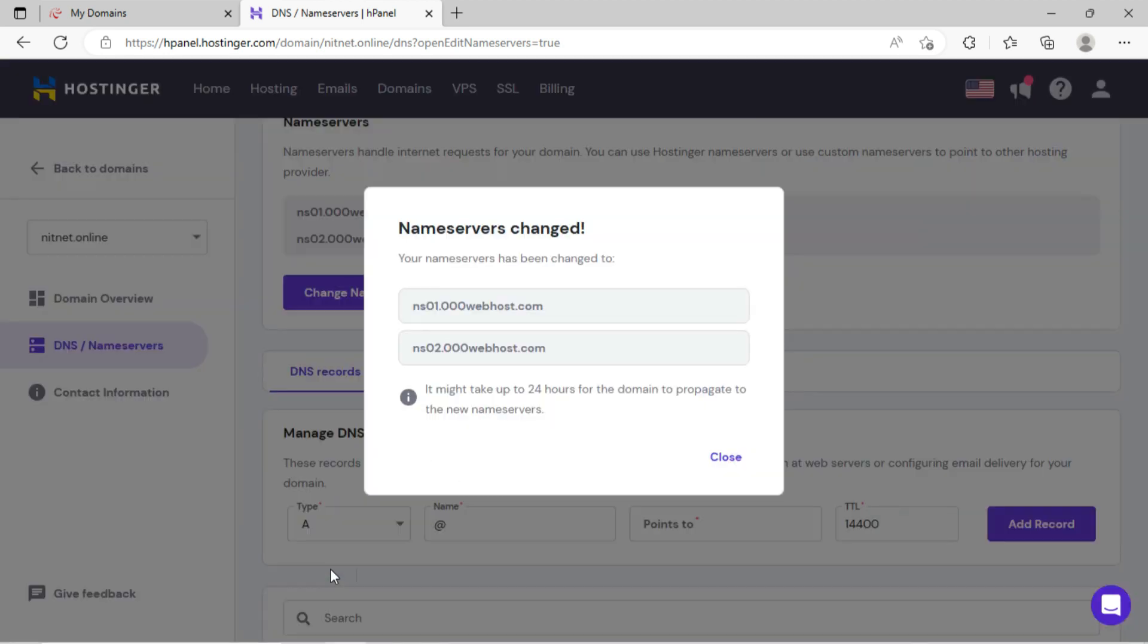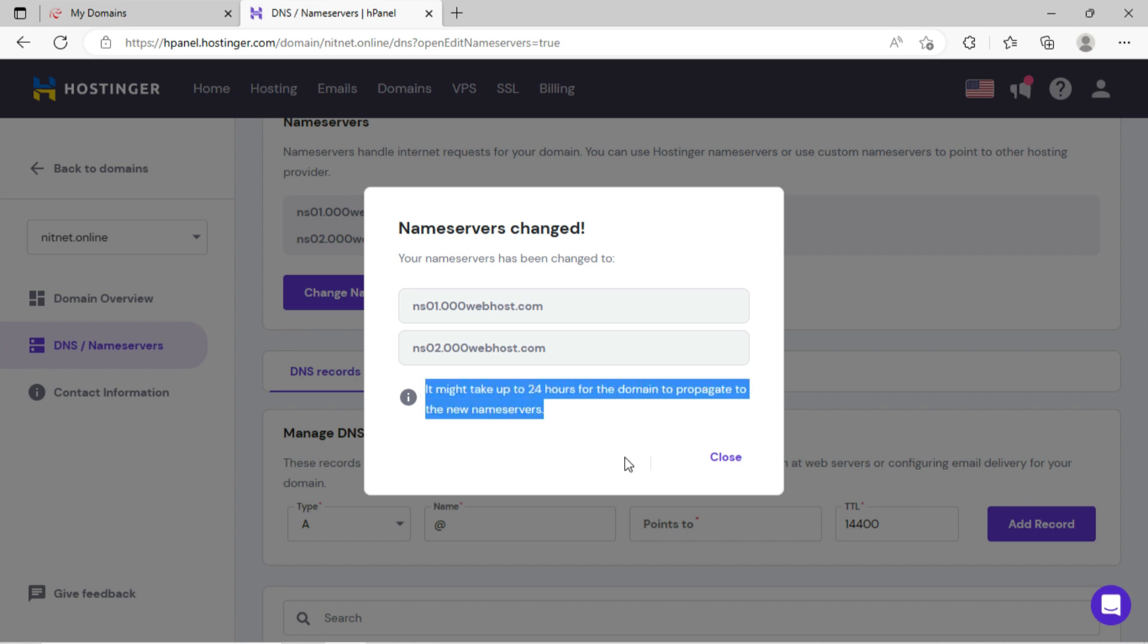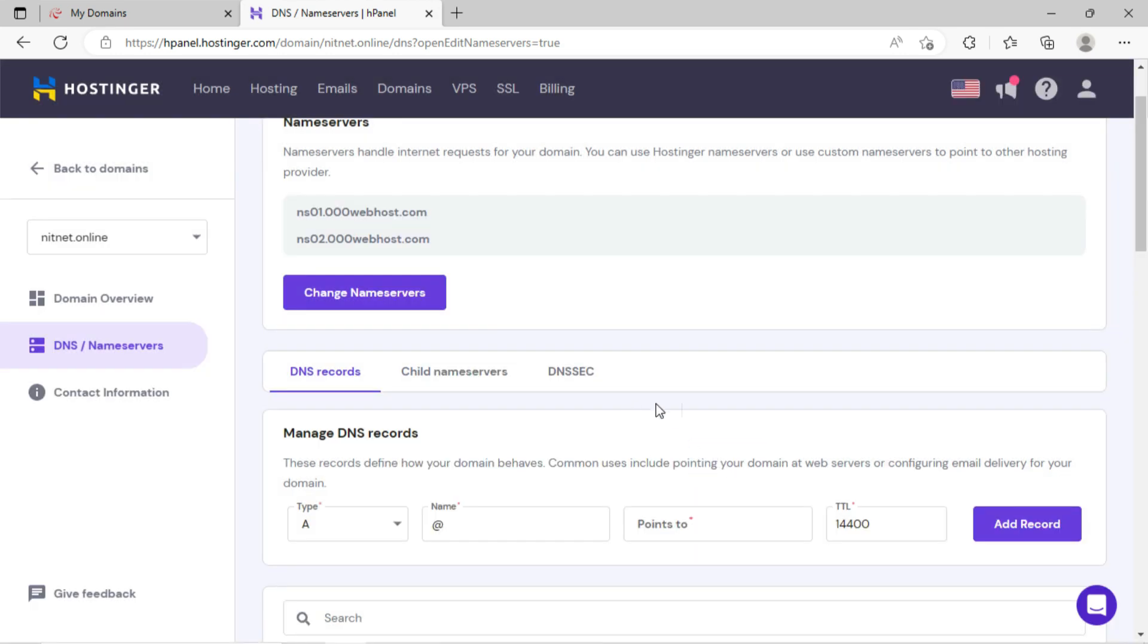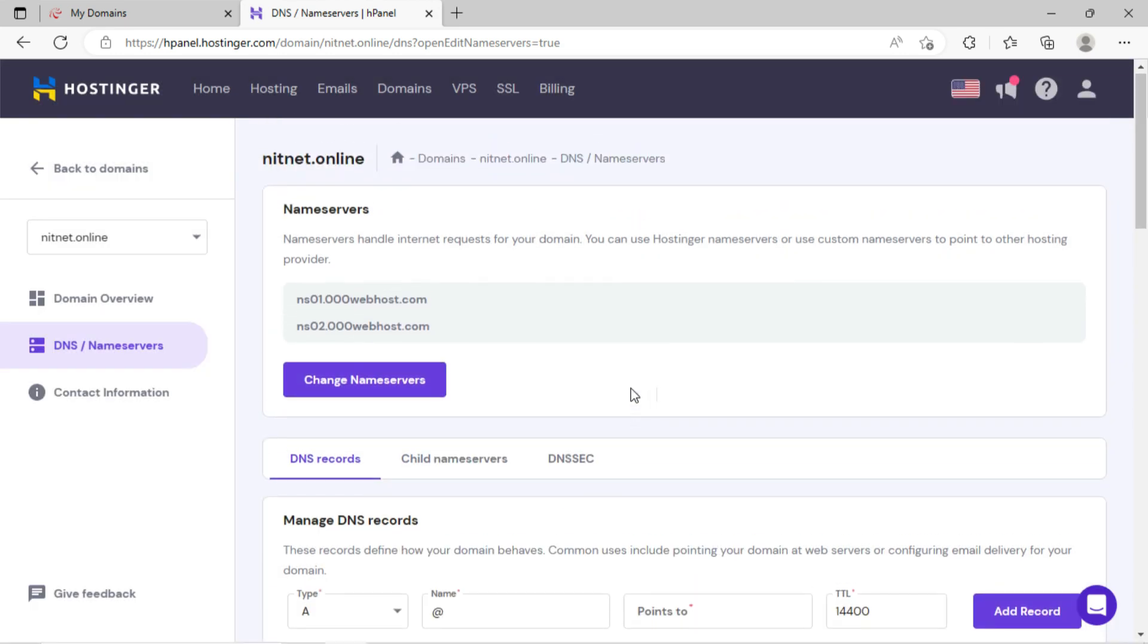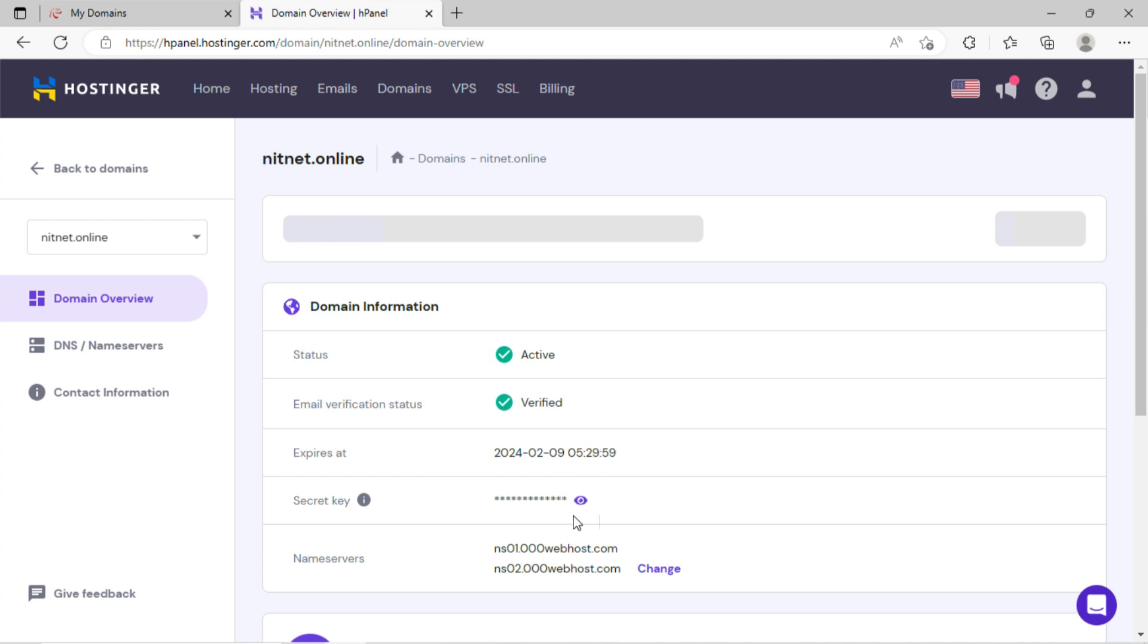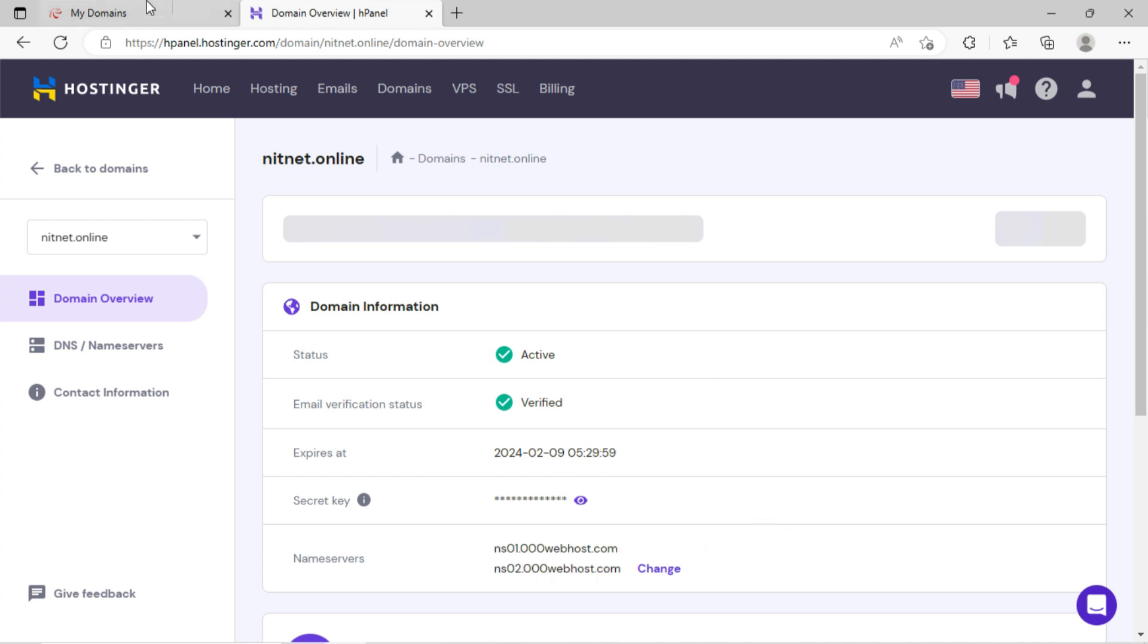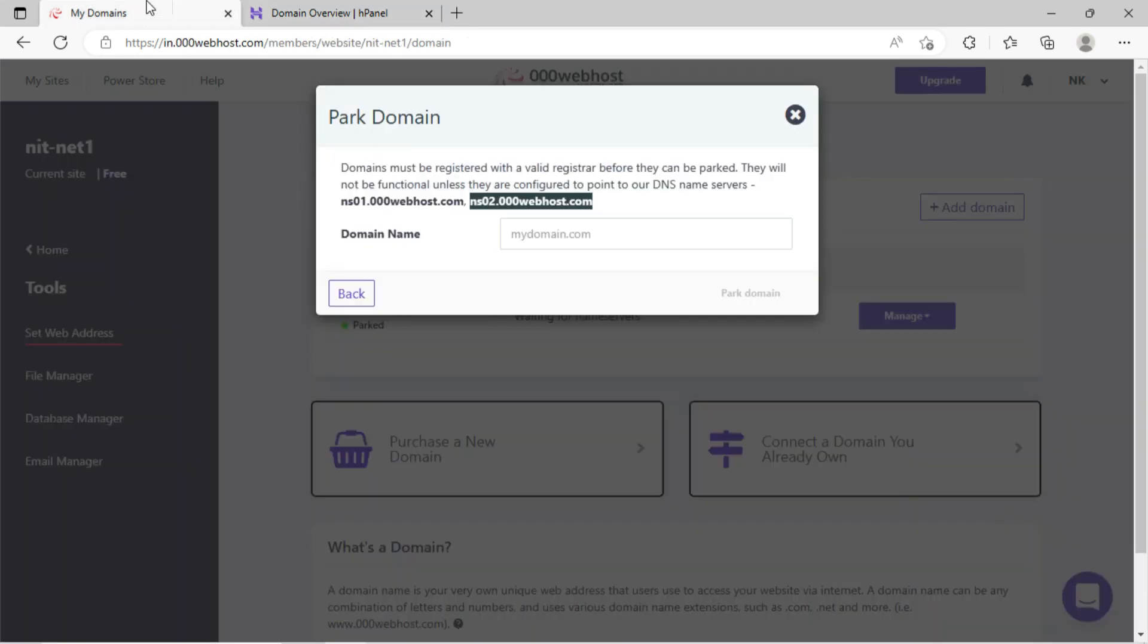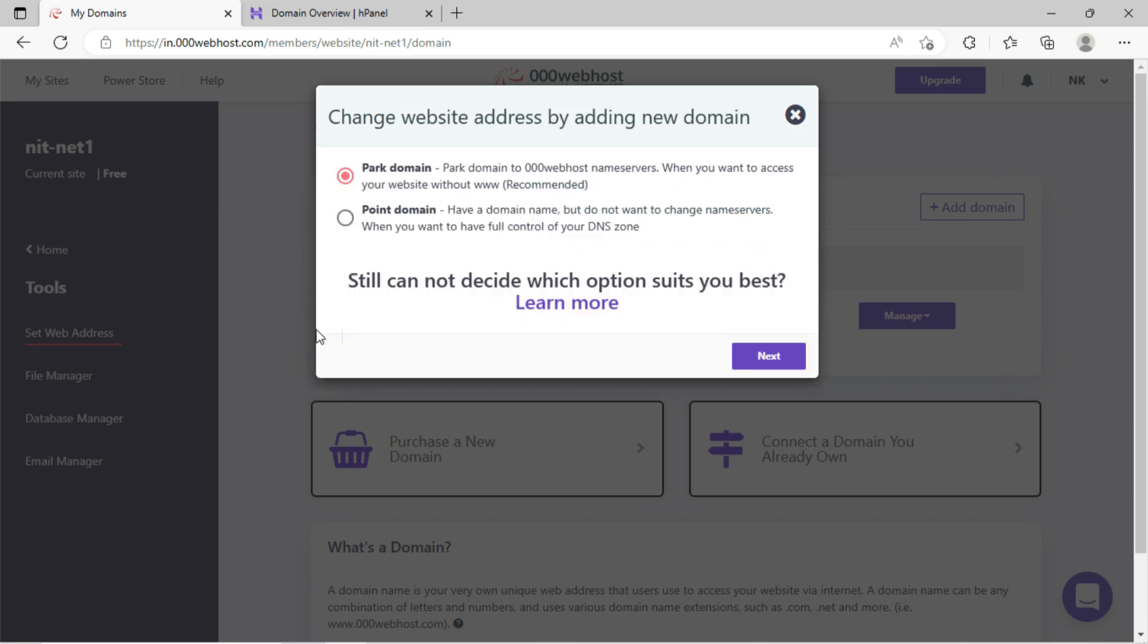It might take some time to update. Please have patience and keep checking. Just go to 000webhost and refresh the page.